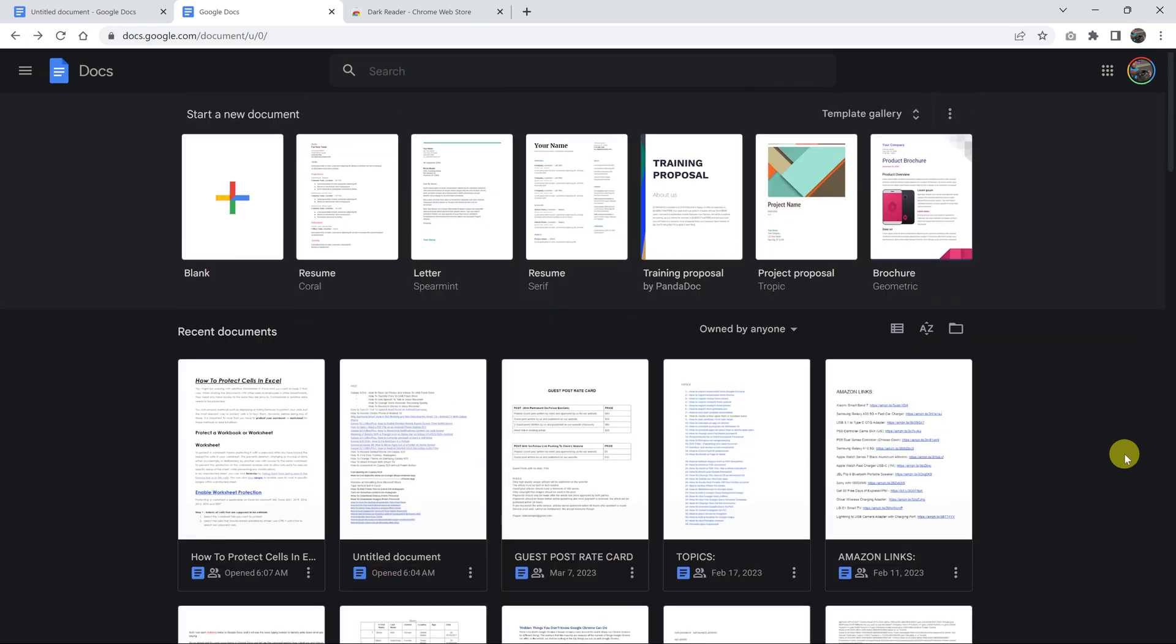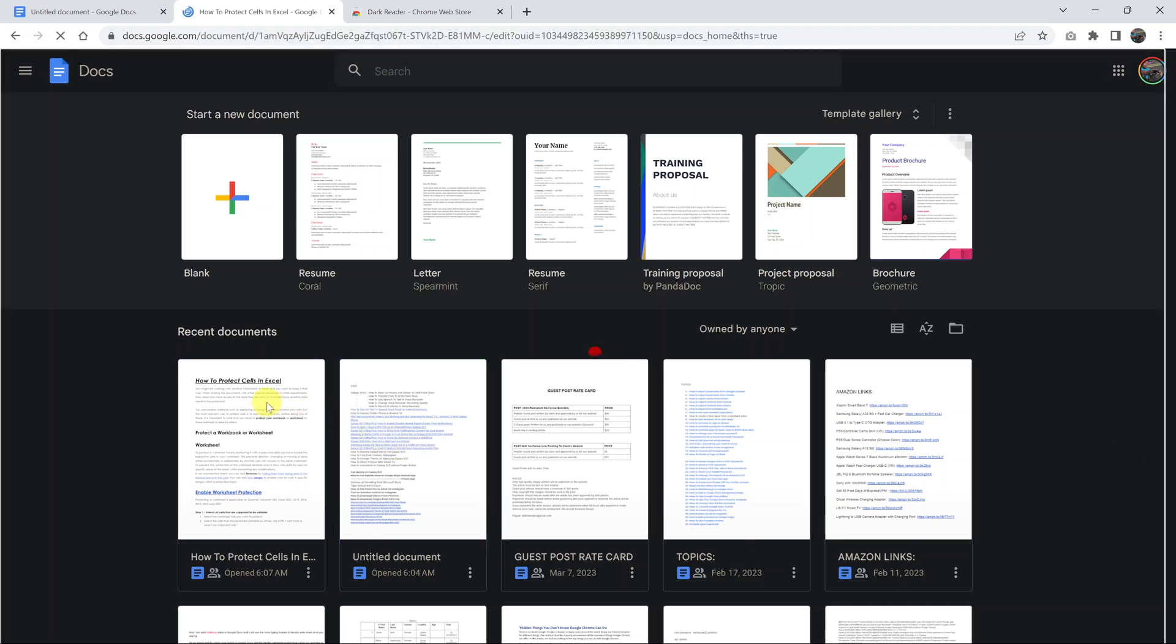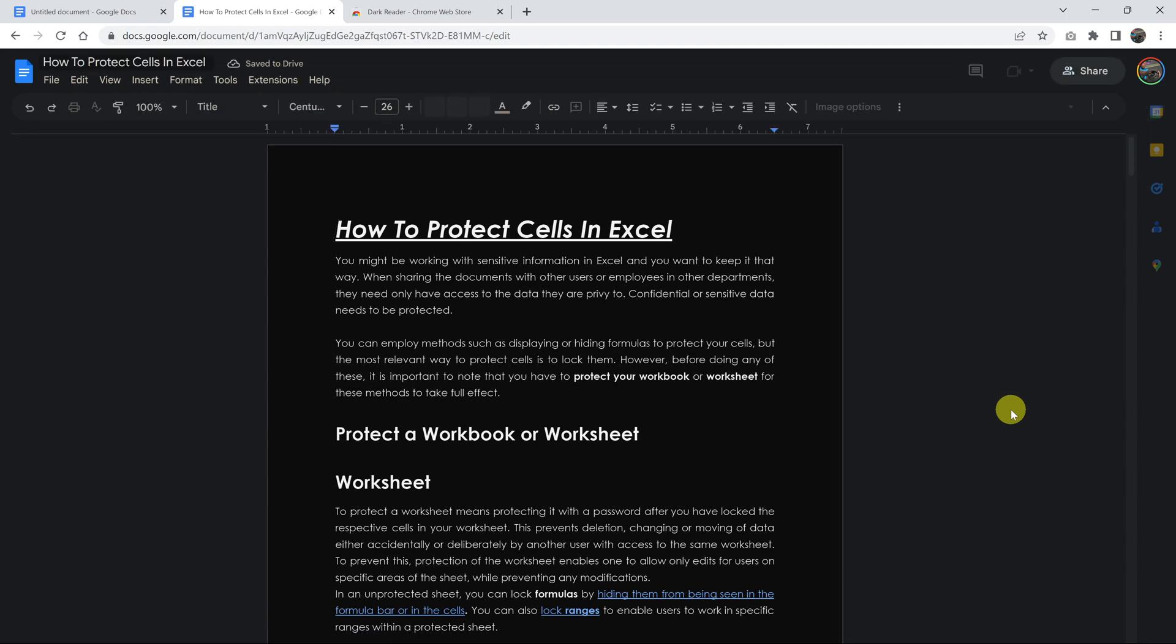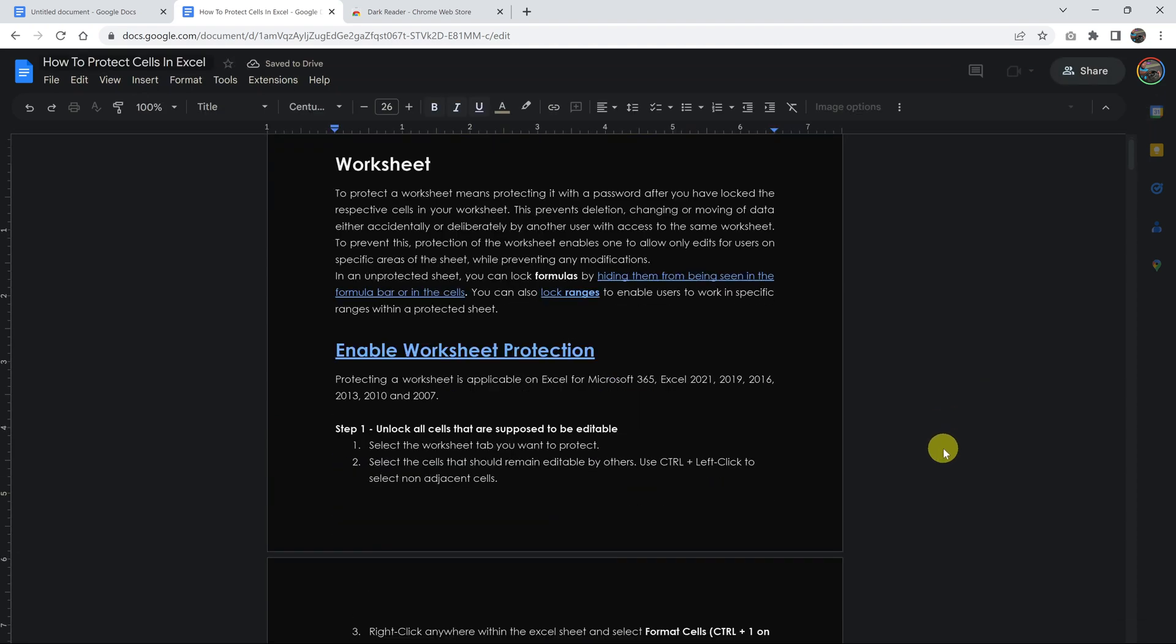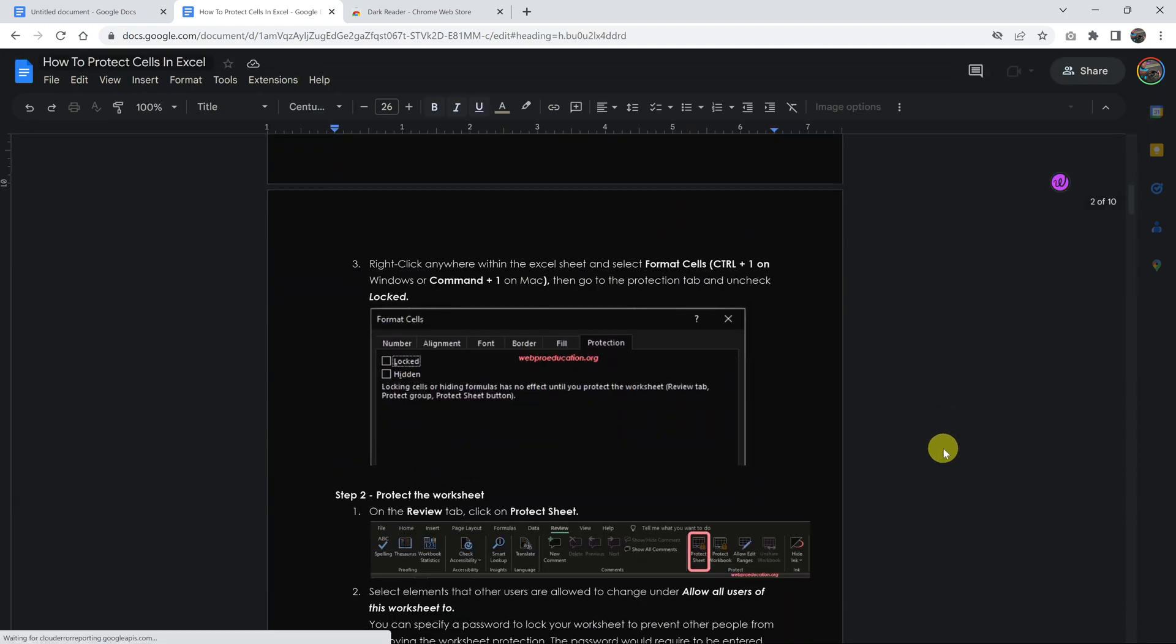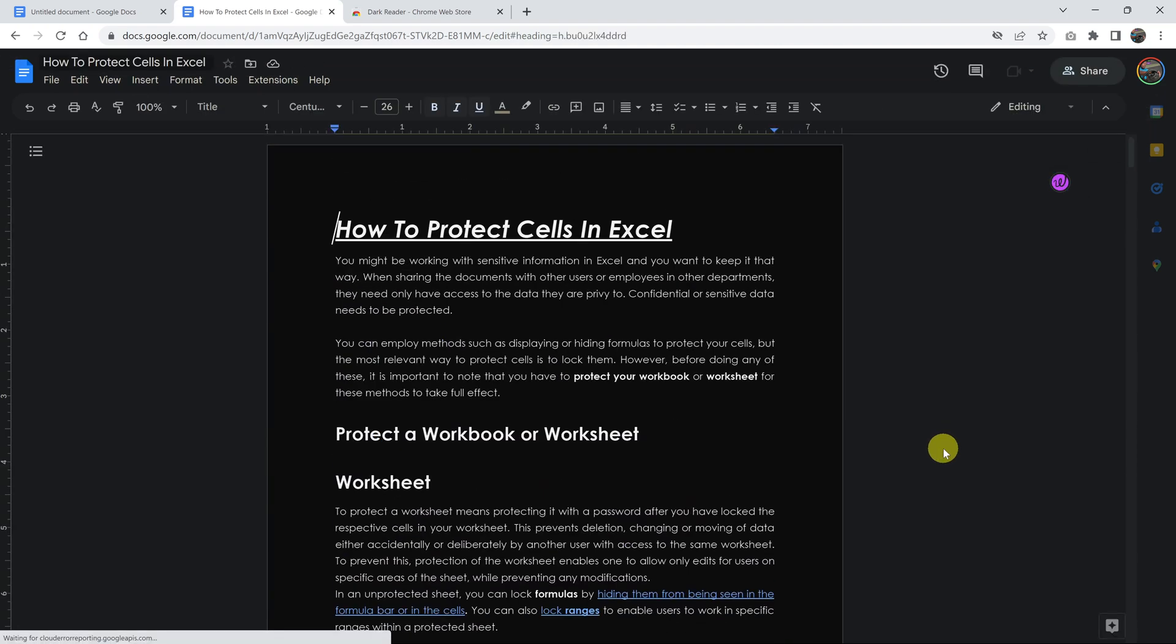You can even open any article and it's going to open in dark mode. There you go. So that's basically how to enable dark mode in Google Docs.